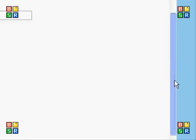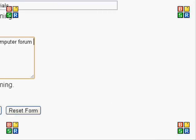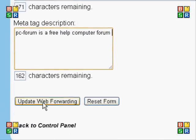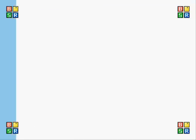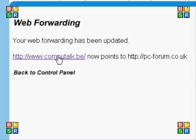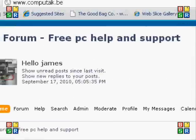I'm going to scroll down and click 'Update Web Forwarding'. Make sure your name servers are set to the 123reg ones or this won't work. There we are — it's saying it's done.